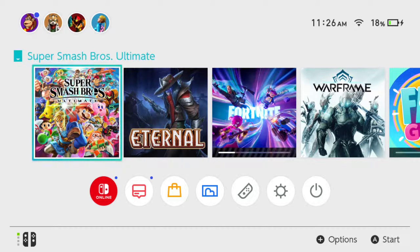Hey everyone, this is Tim from Yor6 Studios. Today in this video, I'm going to show you how to change your user profile on your Nintendo Switch.